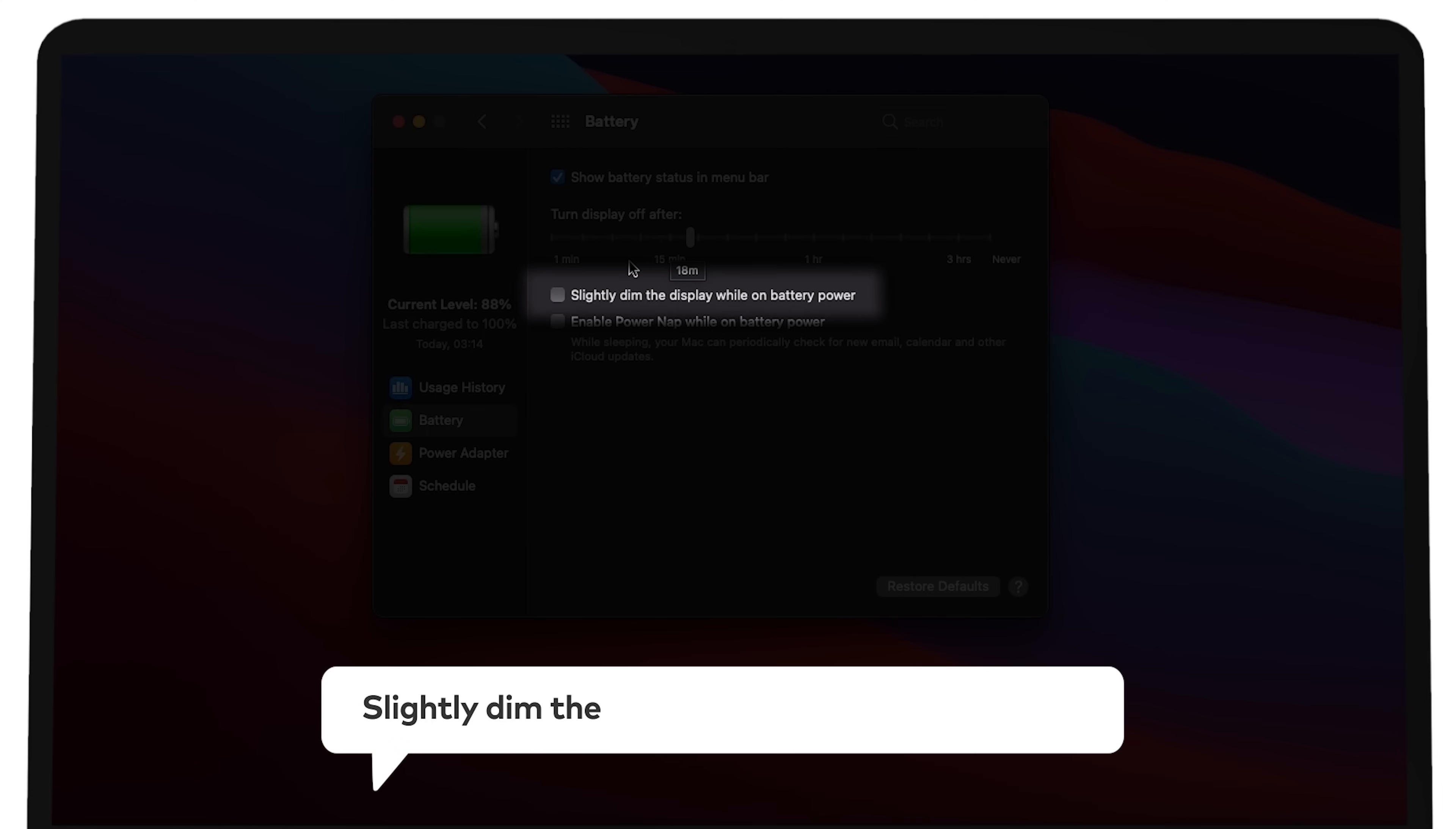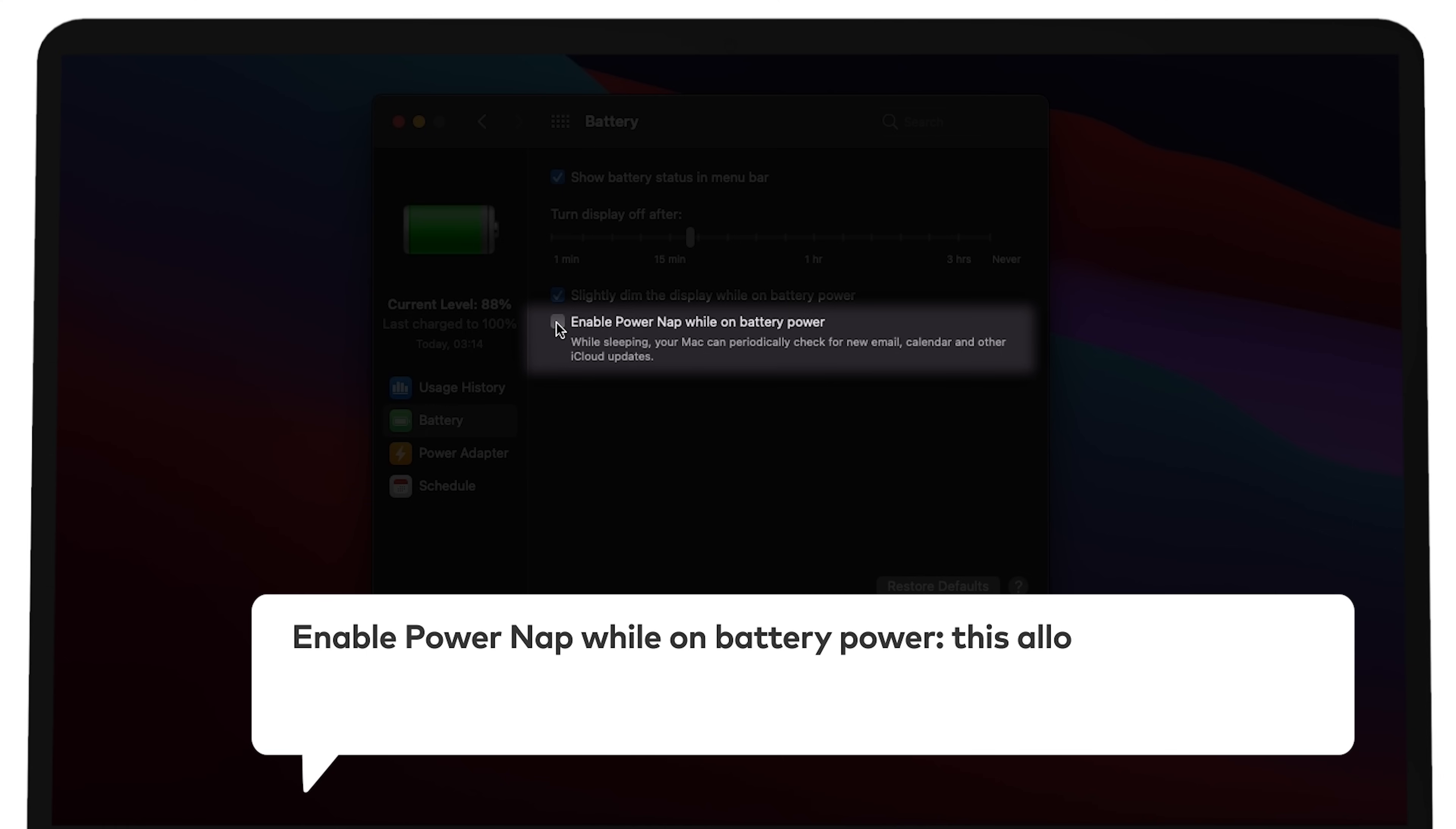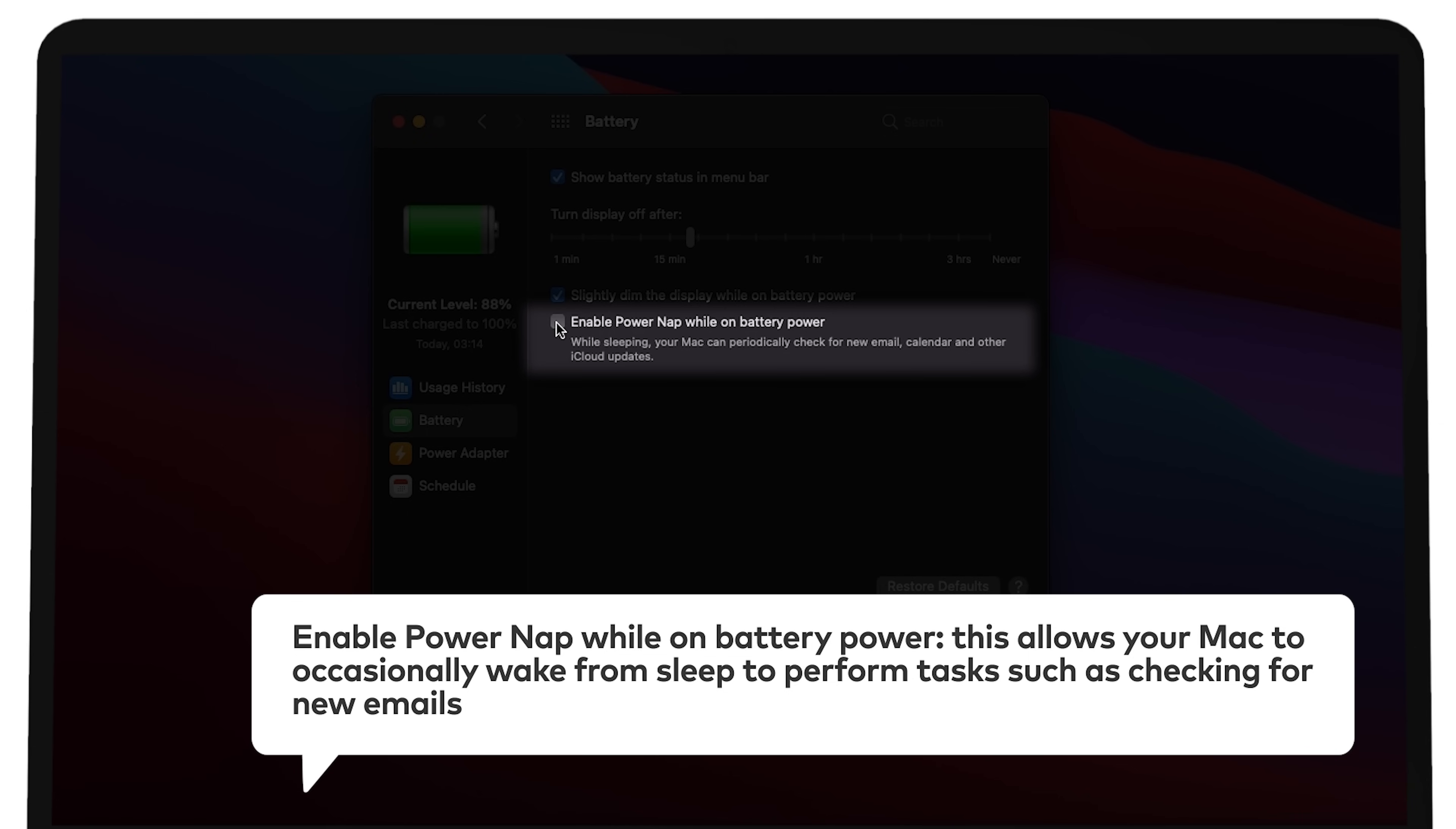Slightly dim the display when on battery power. Enable power nap while on battery power. This allows your Mac to occasionally wake from sleep to perform tasks such as checking for new emails.